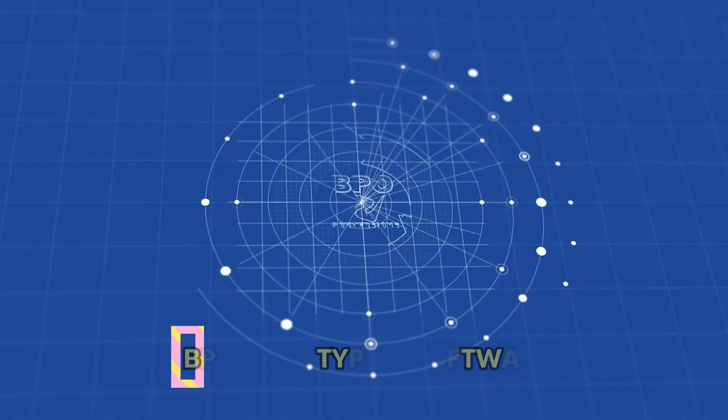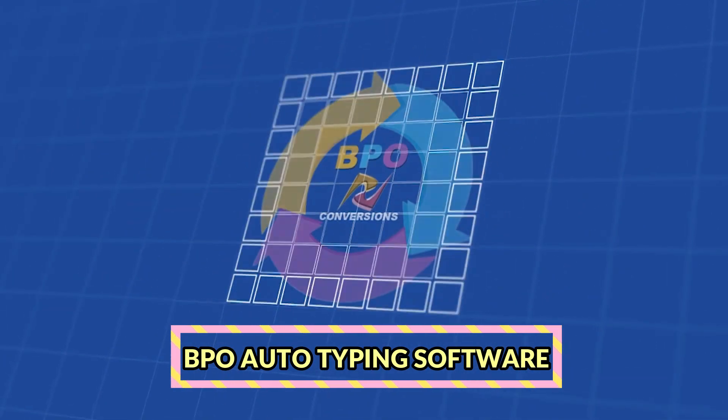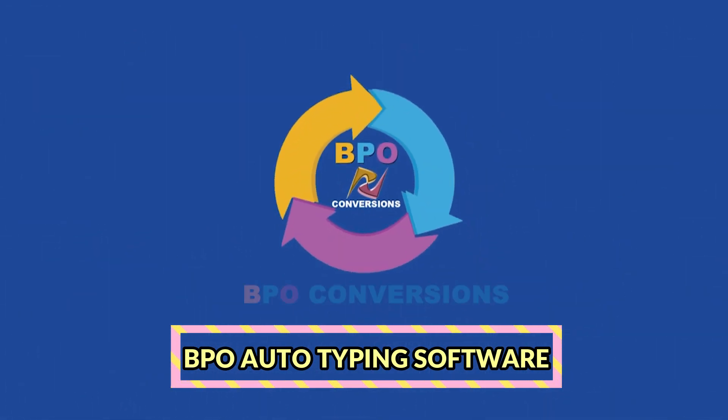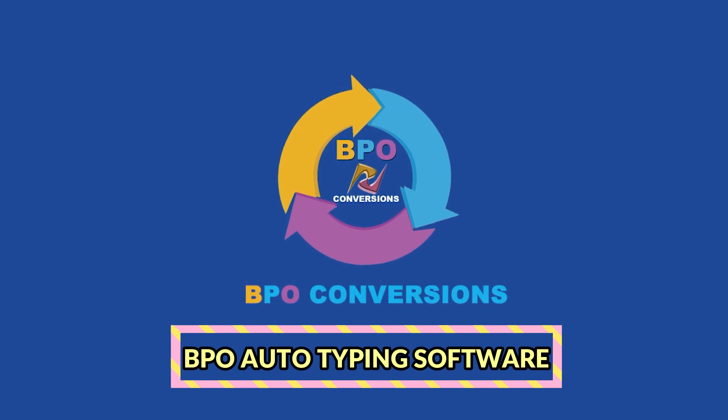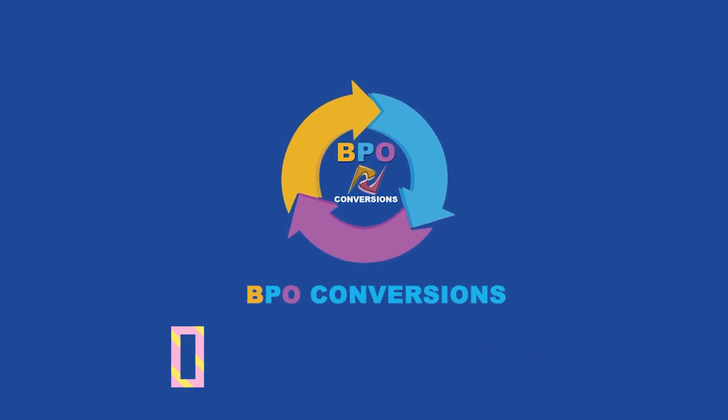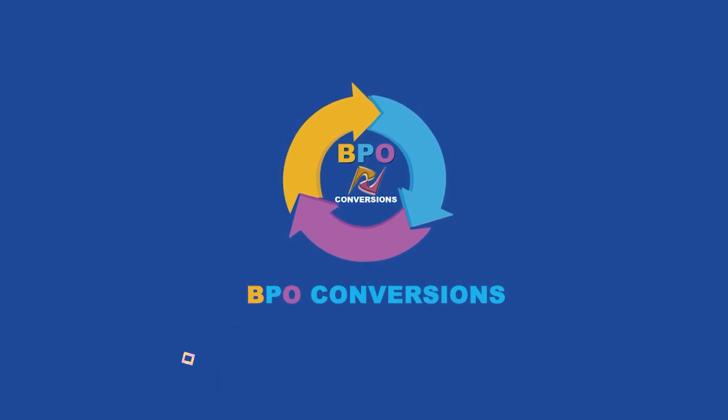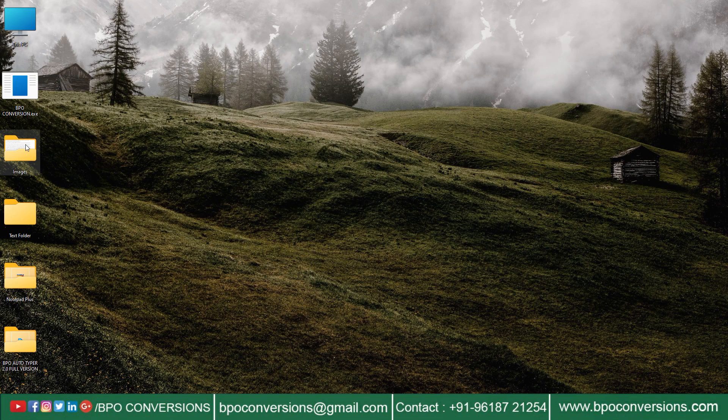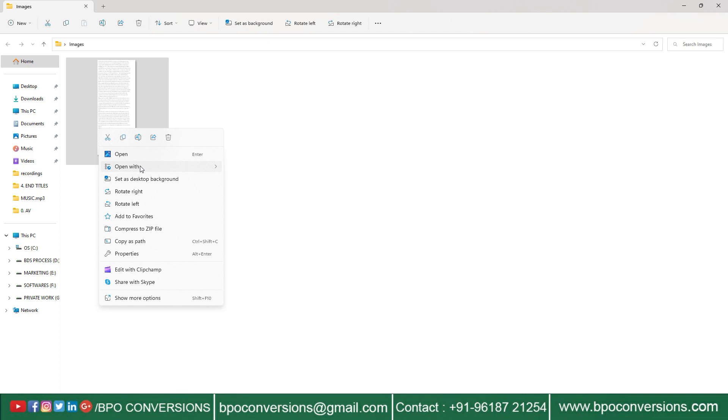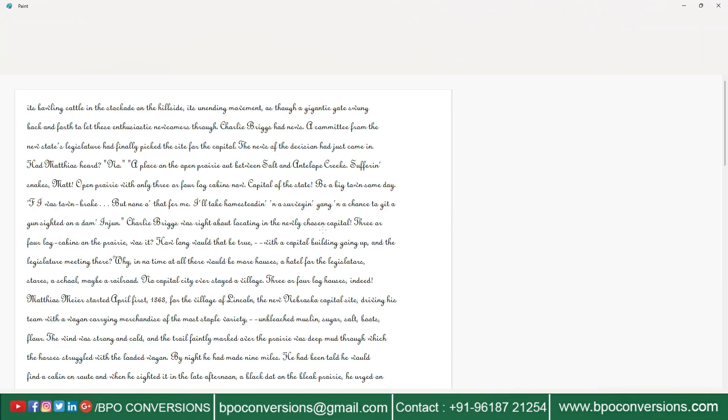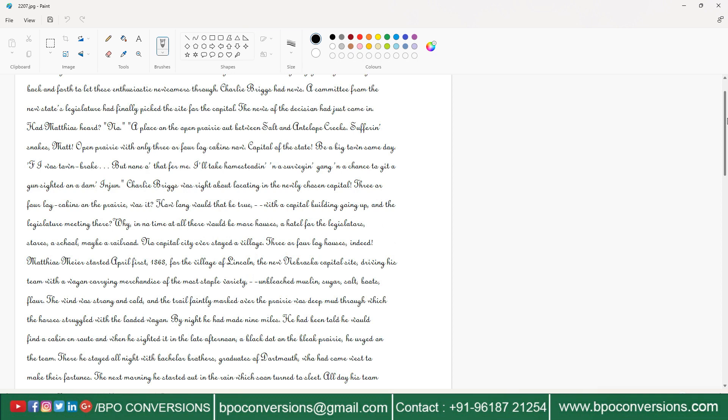Hi friends, BPO Conversions is back with a new video. Today this video will explain how to use Autotyper software on Notepad Plus data entry software. This is the company-given image file, have a glance at the image.